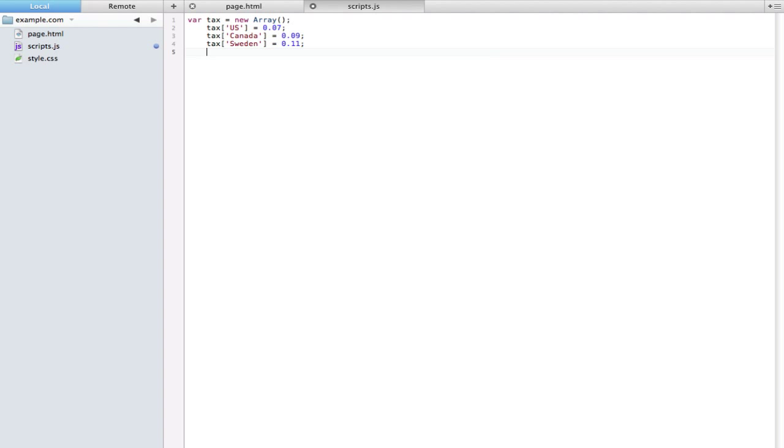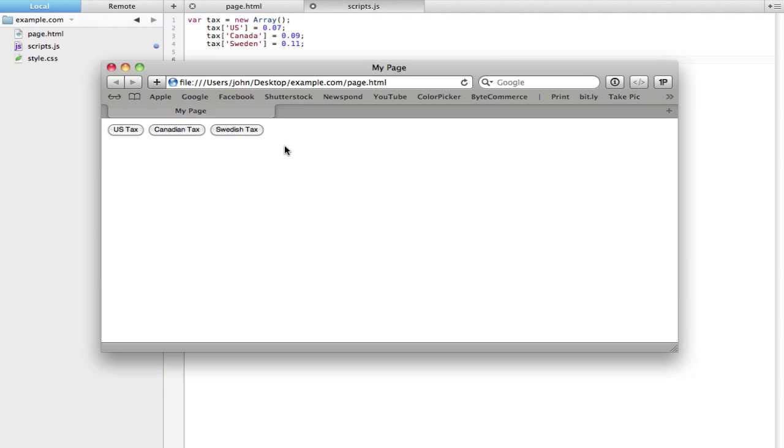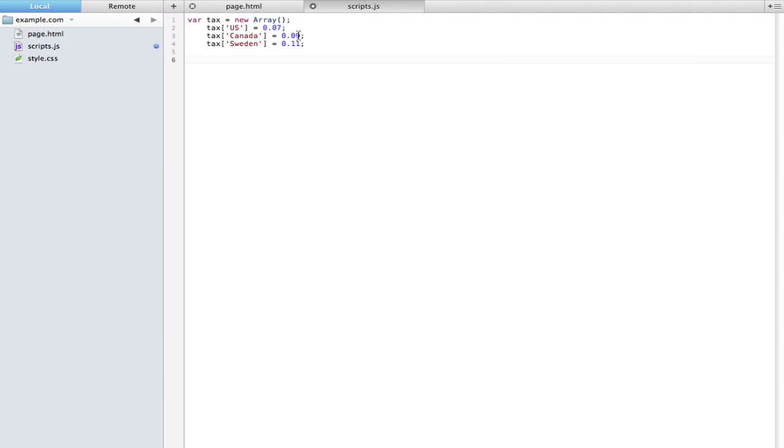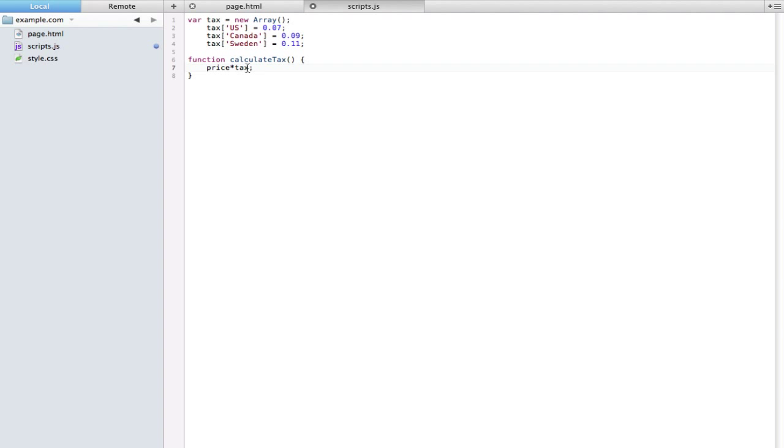Now let's actually add some functionality to these buttons. Let's just say when one of these items is clicked we want it to show how much percentage it would be on one item that maybe costs $50. So let's go ahead and add in a function: function calculate tax I'll call it. Let's put in here I'm gonna multiply the price of the item times the tax, so price times tax. For the price I already know that the price is going to be definite, is always going to be $50, so I'll just declare var price equals 50.